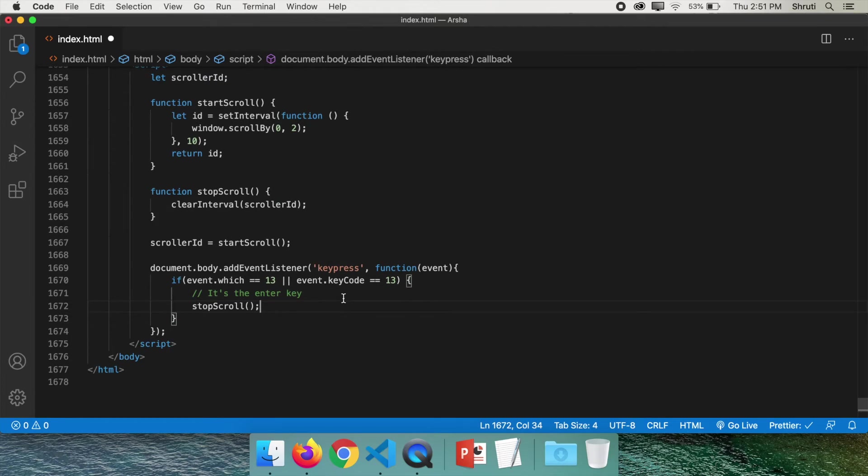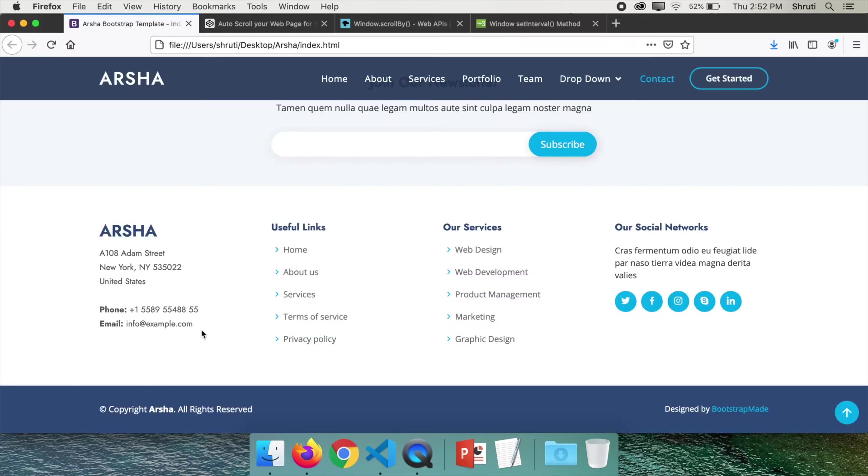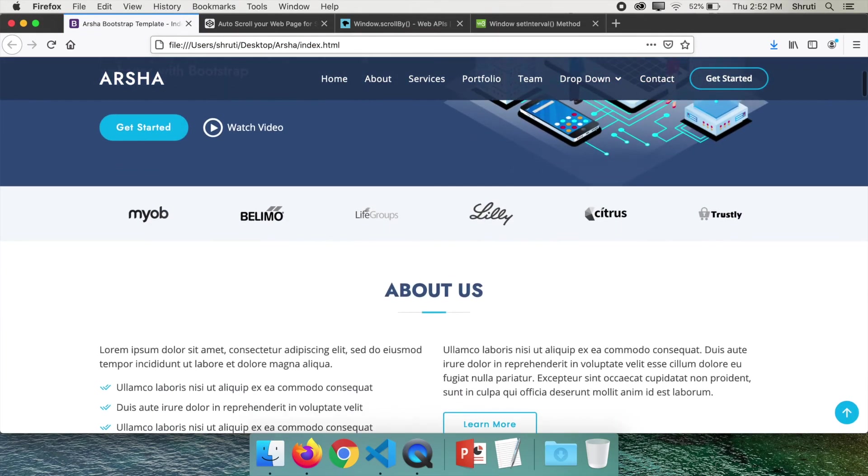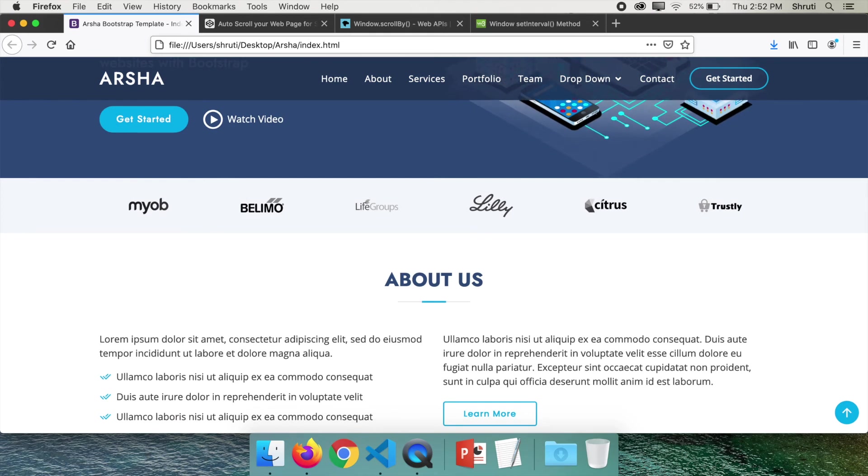Let's see how this works. Refresh the page. It starts scrolling. Hit the enter key. And there it stops. Great.